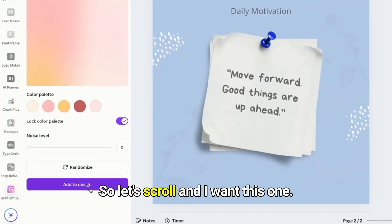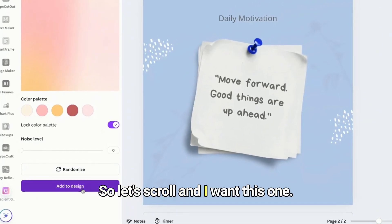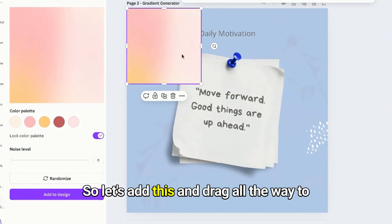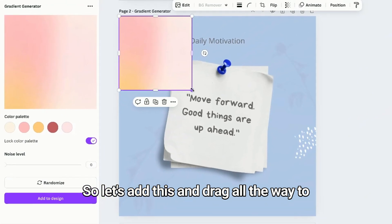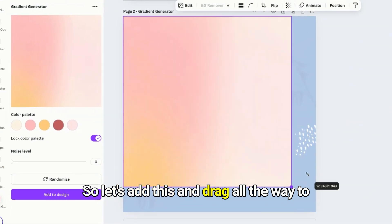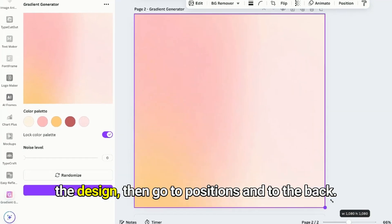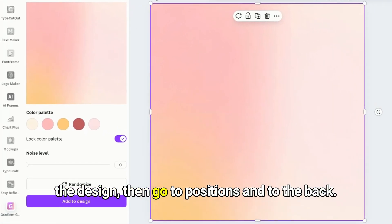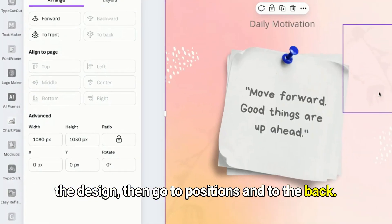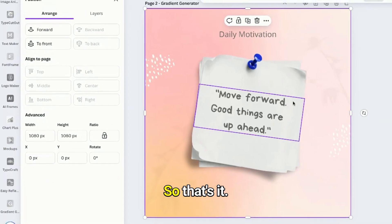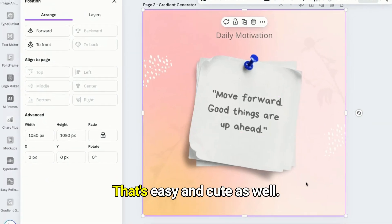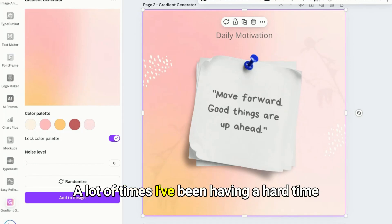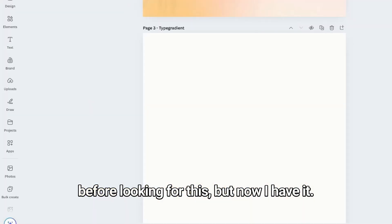So let's scroll and I want this one. Let's add this and drag all the way to the design, then go to Positions and to the back. So that's it, that's easy and cute as well. You can do this a lot of times. I've been having a hard time before looking for this but now I have it.